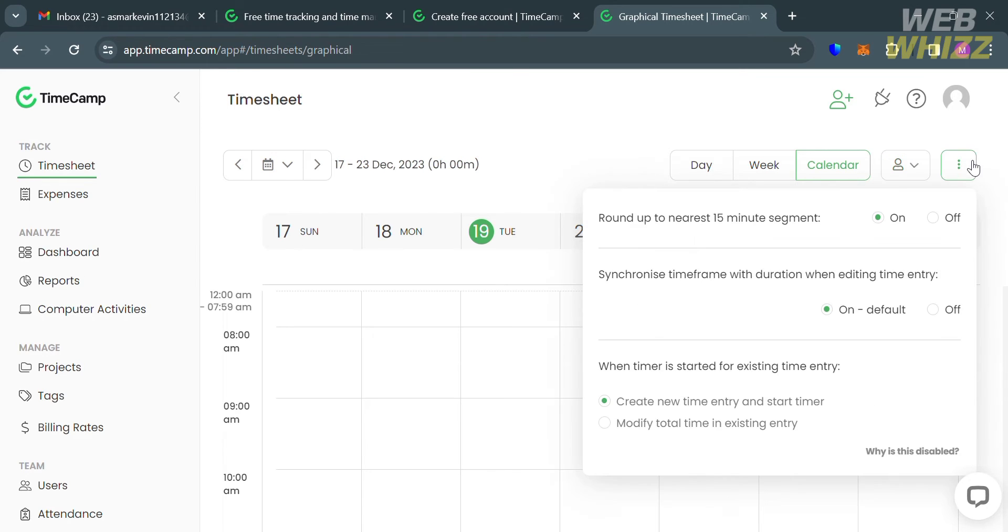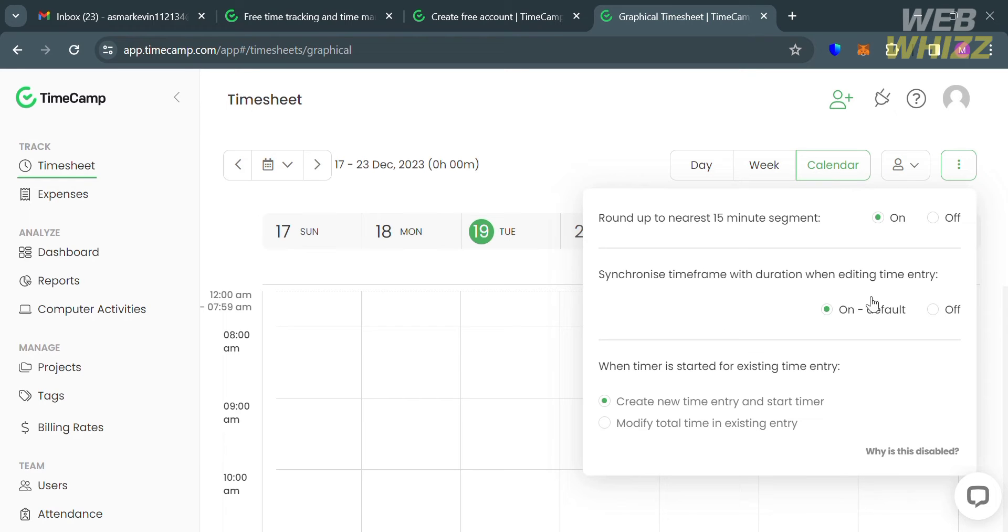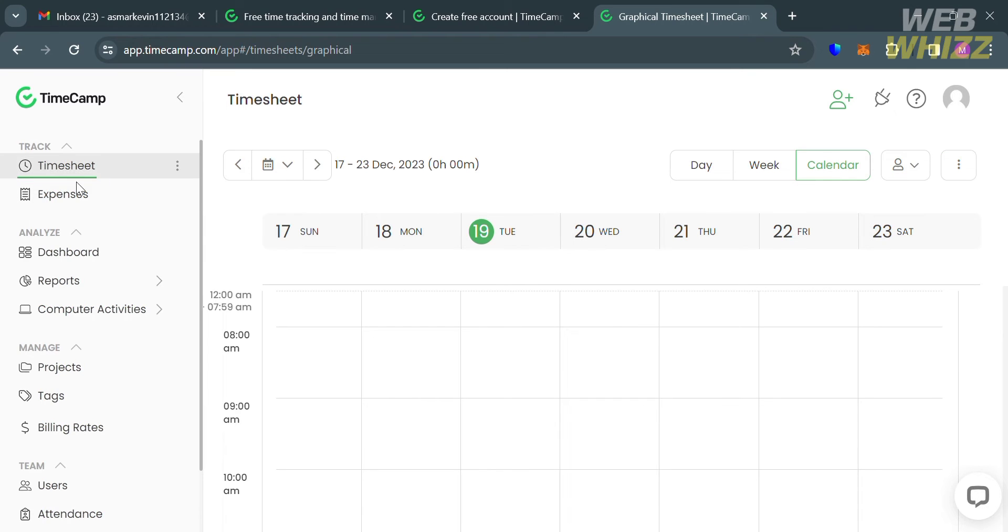By clicking these three dots, it will enable you to choose when timer is started for existing time entry. This timesheet feature in TimeCamp can be used for personal and professional purposes.